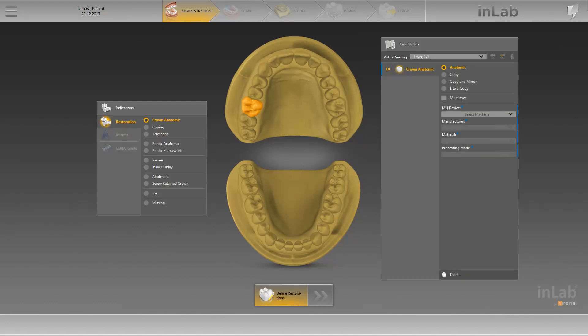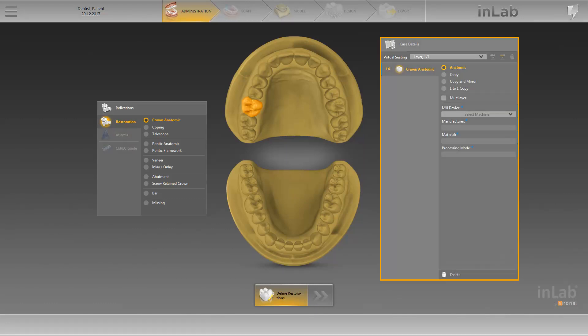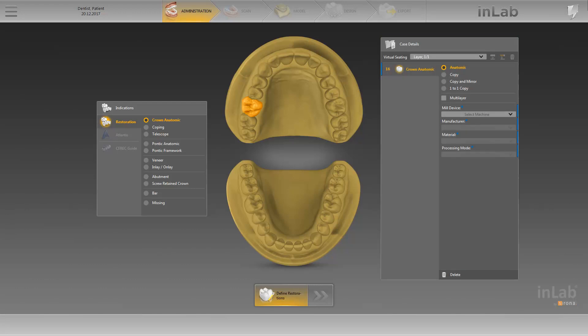The restoration appears immediately in the case details window. If necessary, you can change the anatomic design mode here. Specify the mill device, the manufacturer, the material, and, if prompted, the processing mode. Mandatory fields are marked with a blue asterisk, as well as a blue indicator on the right-hand edge.